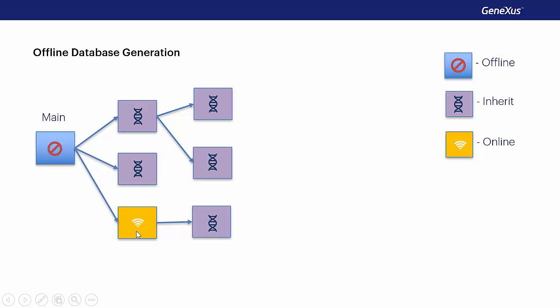If we have this invocation tree, the tables that will be sent to the device are those of the offline objects, and those that inherit the offline connectivity of the caller object. In addition, referential integrity and the attributes mentioned, both in panels and in prompts, will be taken into account.